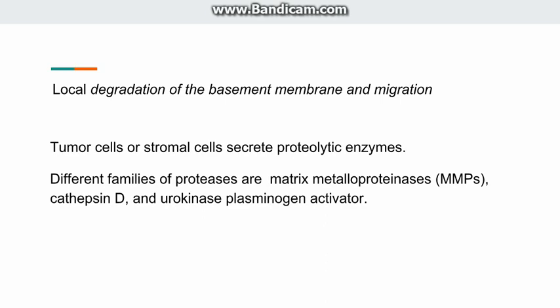The second part is the degradation of the basement membrane and migration. For degradation, tumor cells secrete proteolytic enzymes. These proteolytic enzymes can include matrix metalloproteinases, collagenases, cathepsin-D, and urokinase. The most important one is the matrix metalloproteinases.